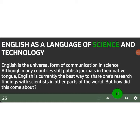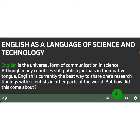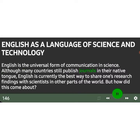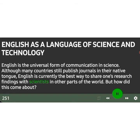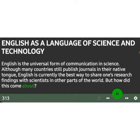English is a language of science and technology. English is the universal form of communication in science. Although many countries still publish journals in the native tongue, English is currently the best way to share one's research findings with scientists in other parts of the world. But how did this come about?